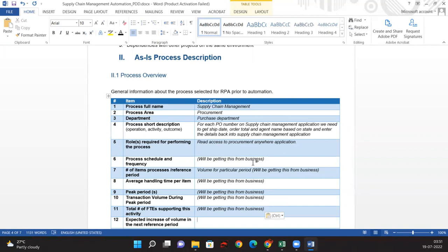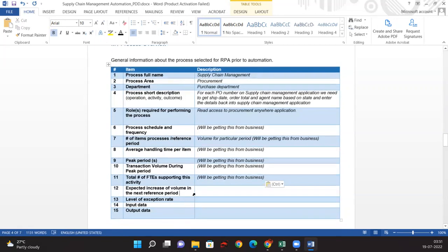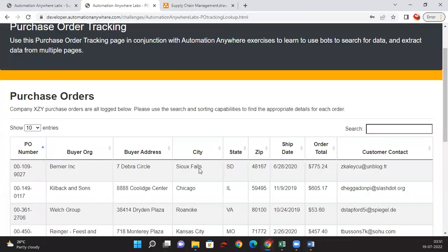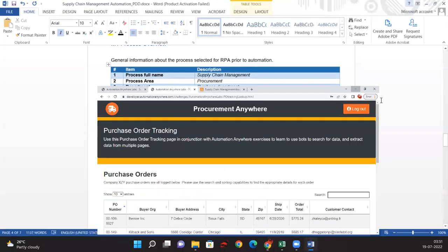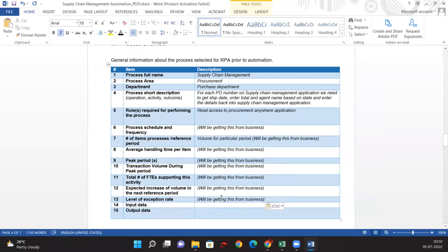Expected increase of volume in the next difference period — for example, if we took the last one year of data, we then define expectations for the next year, which we also get from the business. The exception rate covers how many transactions go into business rule exceptions, such as invalid data or a PO number not being available under purchase order tracking. This is also obtained from the business.